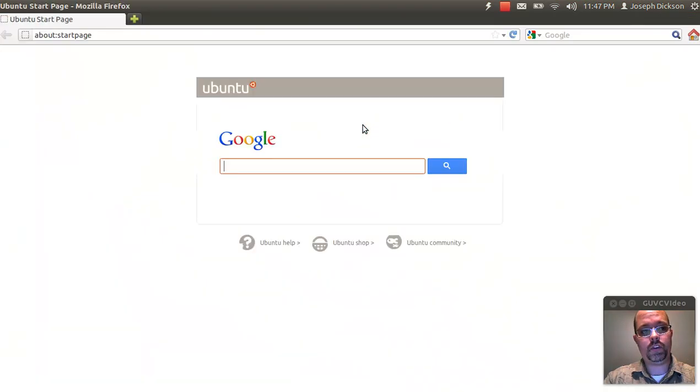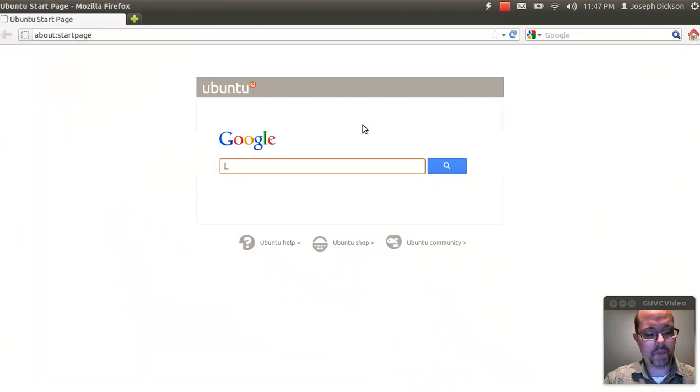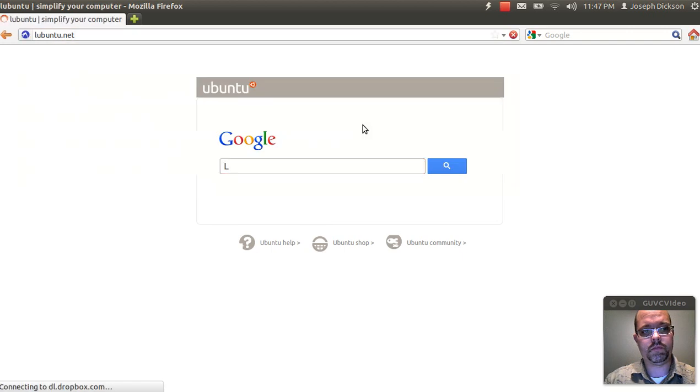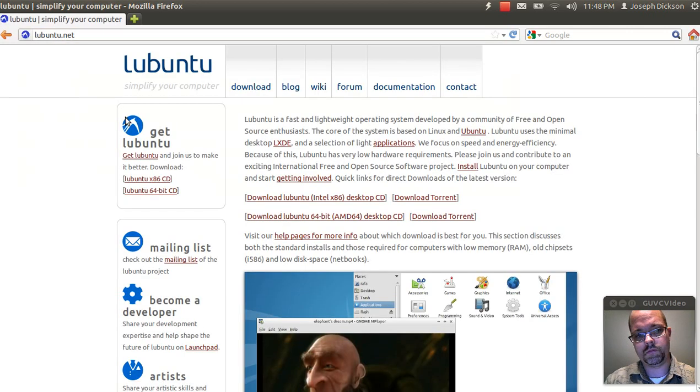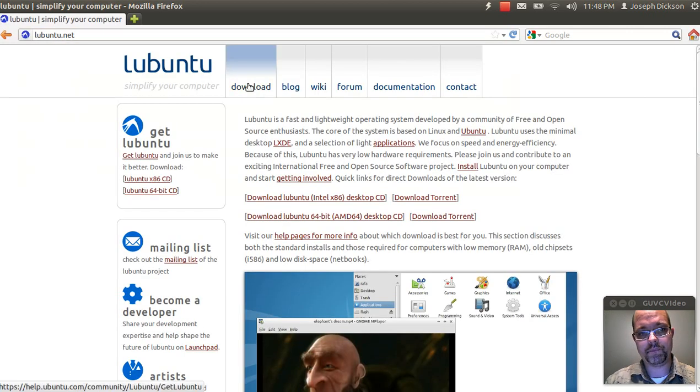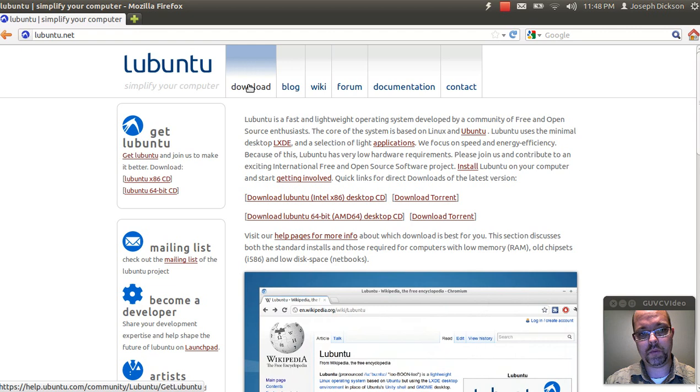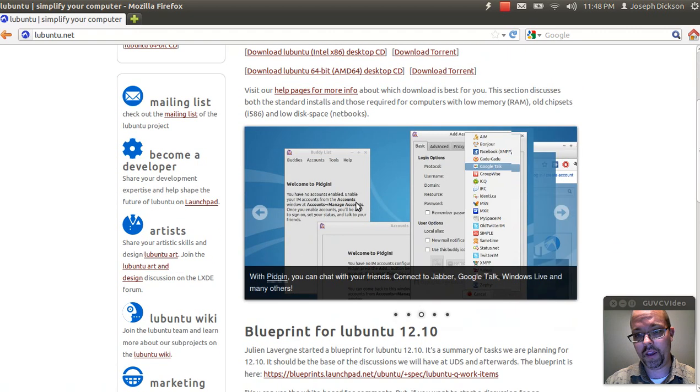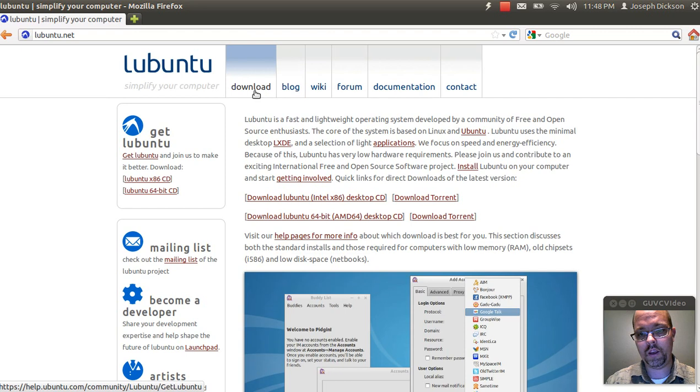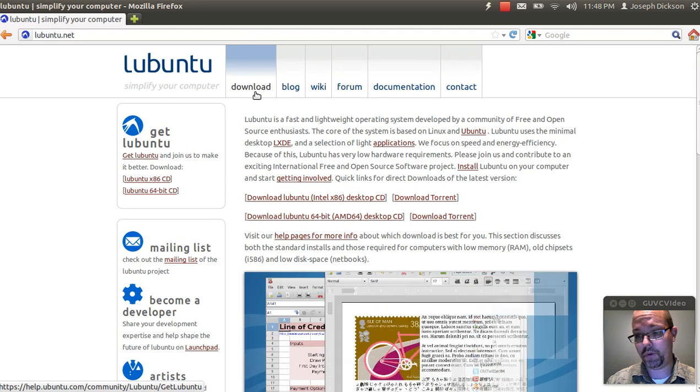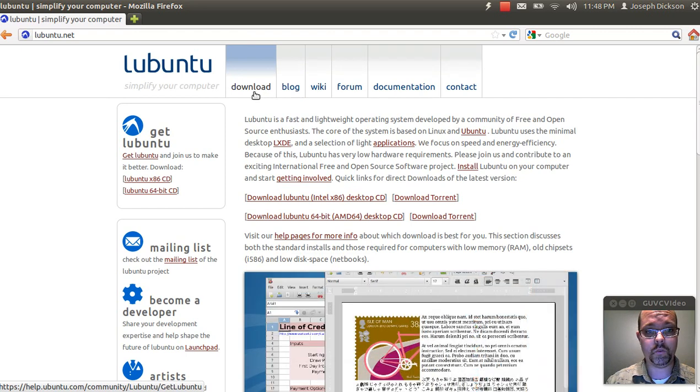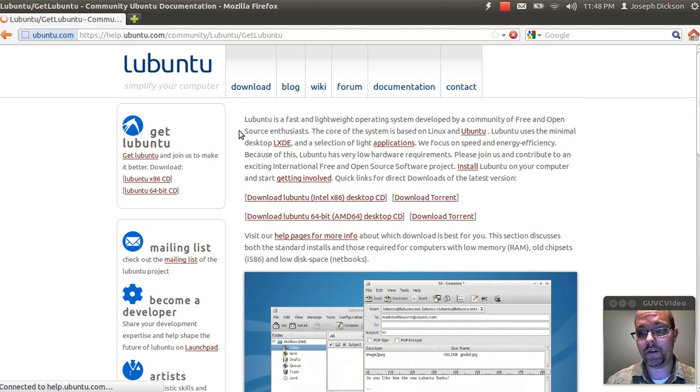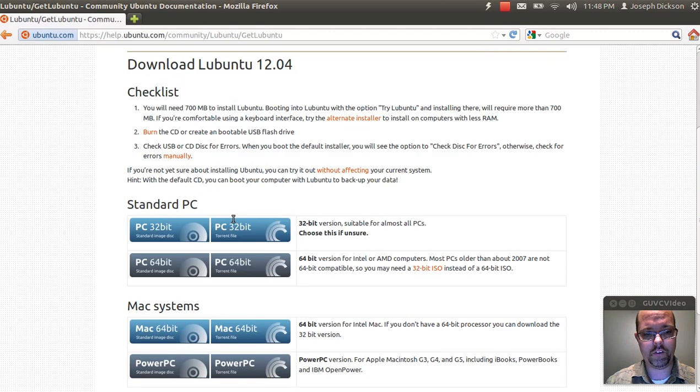Now in this case, I'm going to install Lubuntu, which is a variant of Ubuntu intended for older computers or slower computers. It's great for netbooks as well. I guarantee it'll run better than Windows 7 Starter Edition.